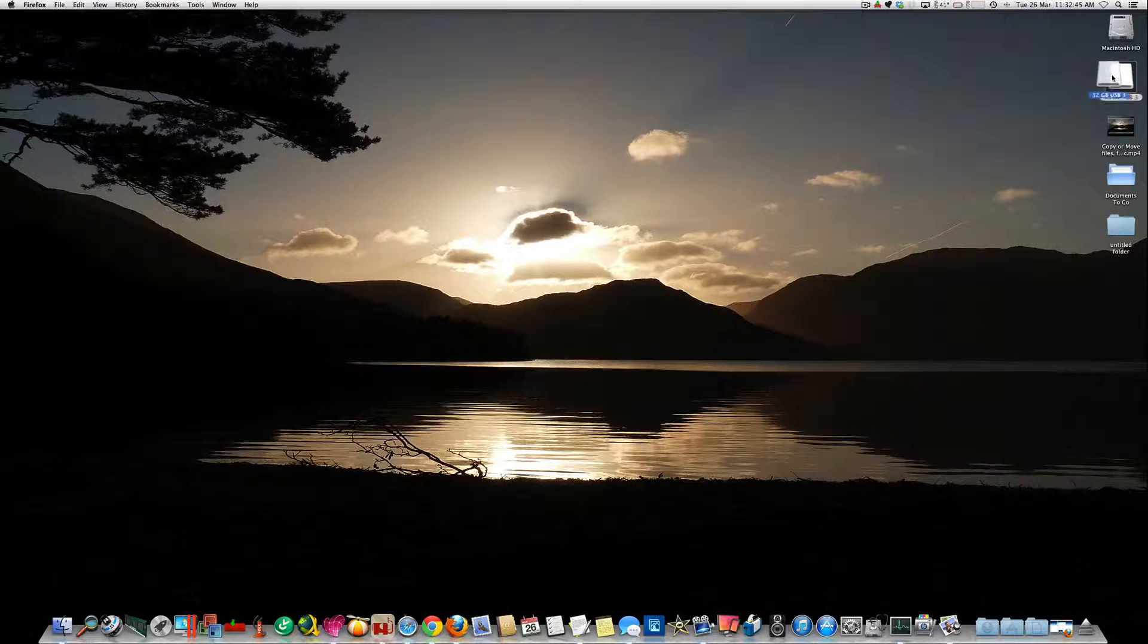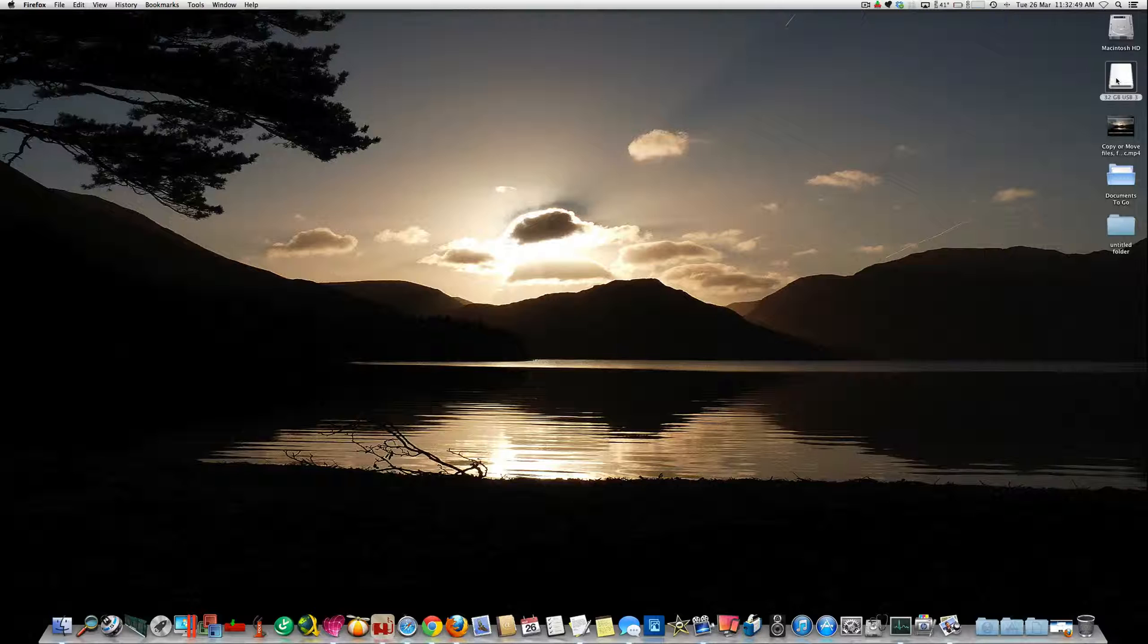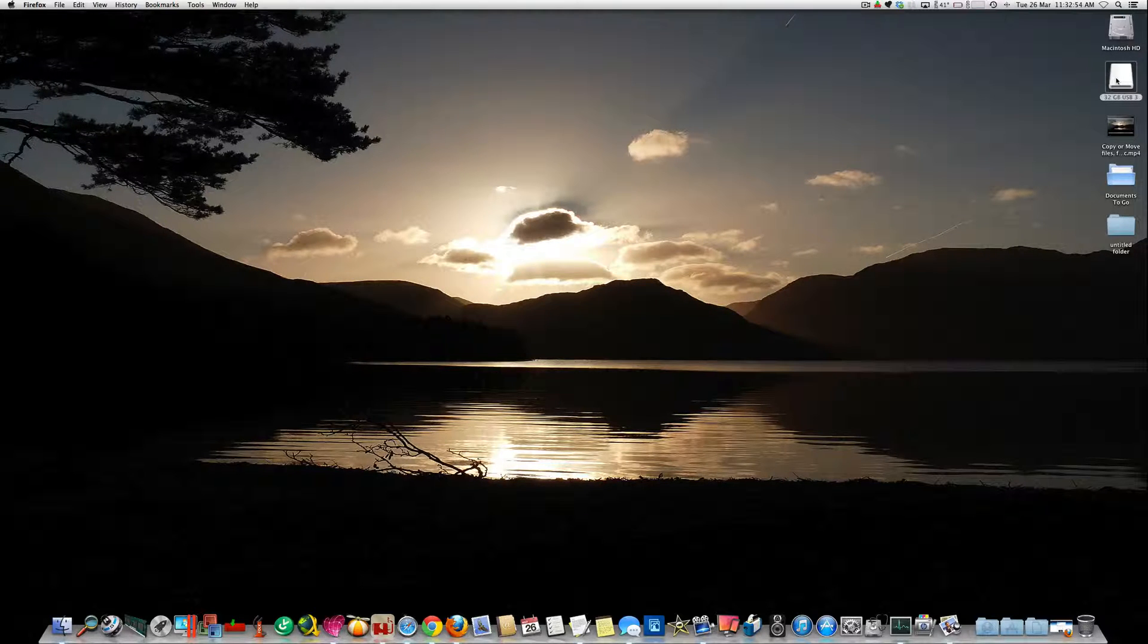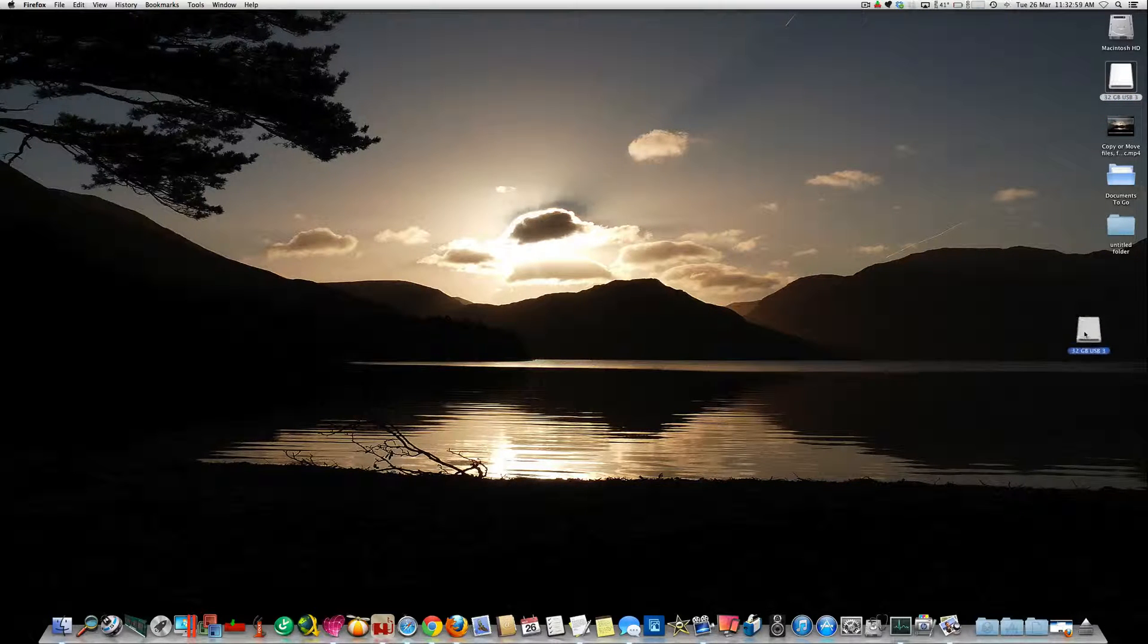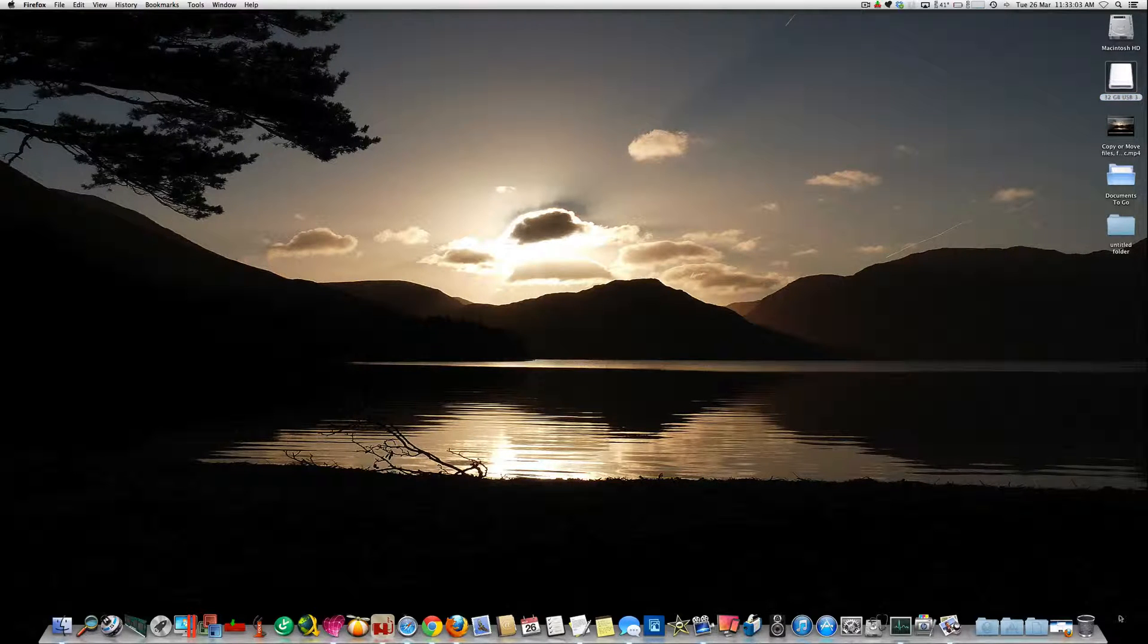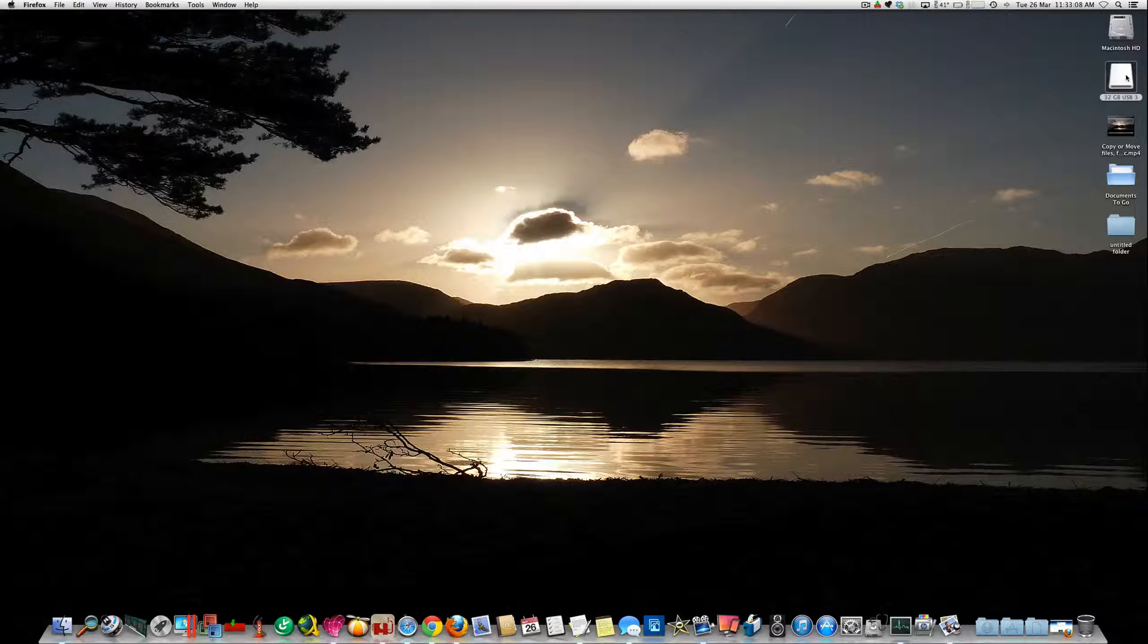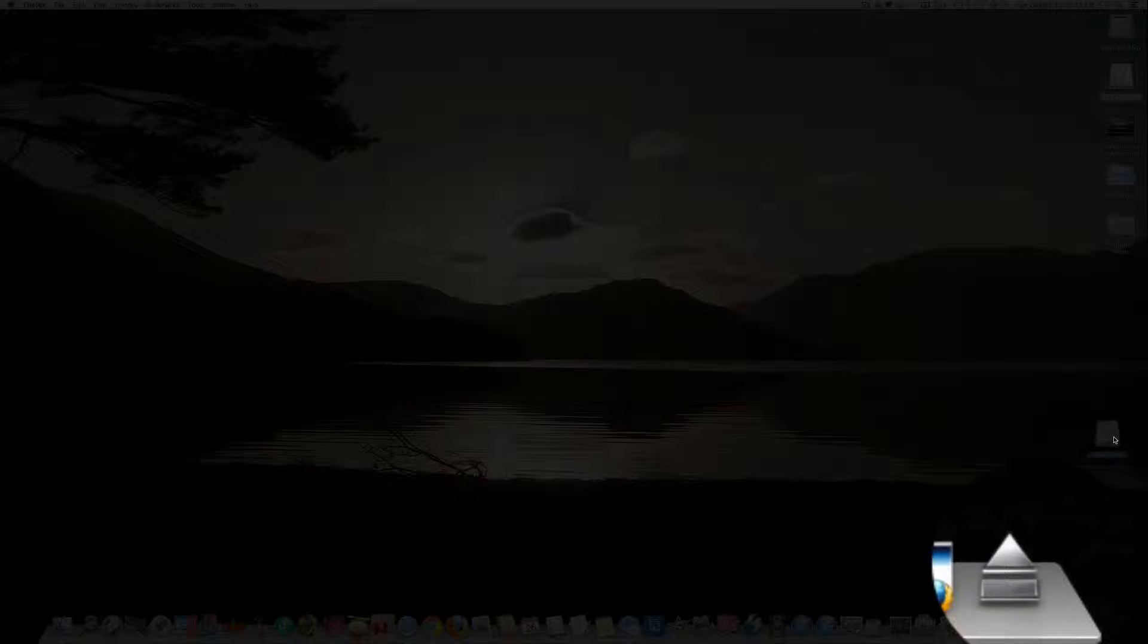Now this is the icon that represents the USB thumb drive. Basically, if we left click on the thumb drive and then drag it down to the bottom of the screen, we'll see that the trash can changes to an eject symbol as soon as we start to drag it down.